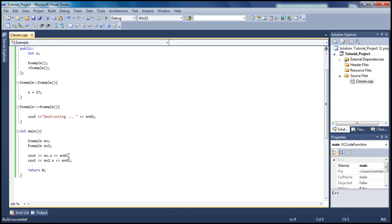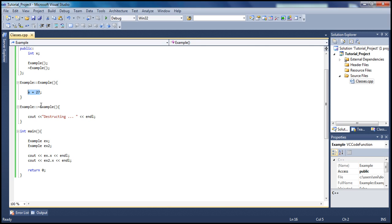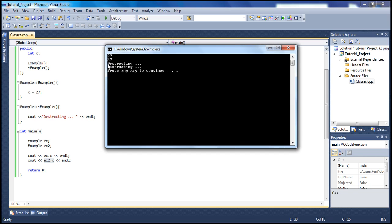After printing the X value twice - once from object one and once from object two, which are both instances of the same class - we see 27 and 27. Those two objects occupied two different memory spaces, and then the destructor freed both of those objects, deallocating those two memory spaces that were occupied by our program and giving them back to the OS so it has more resources for other programs.